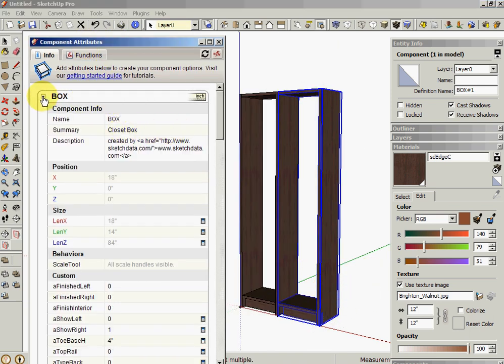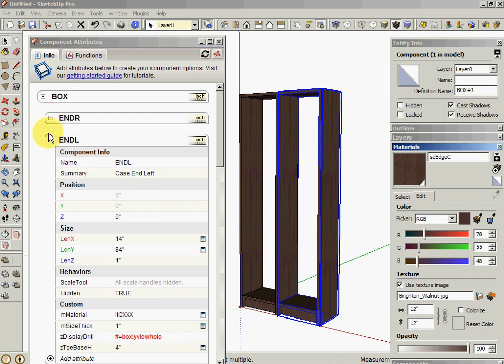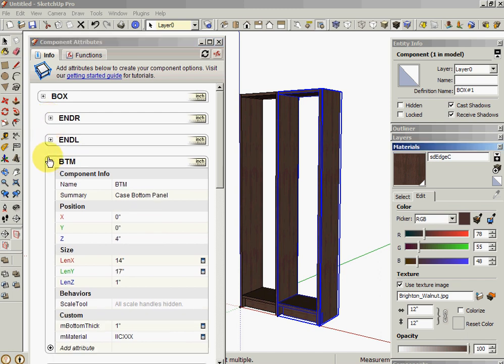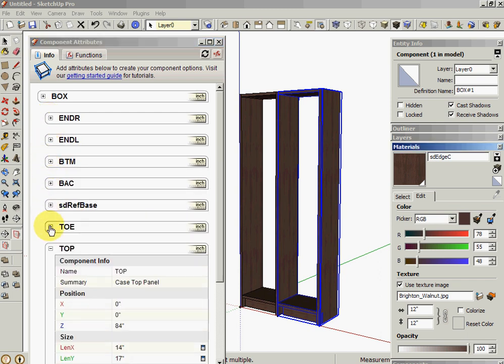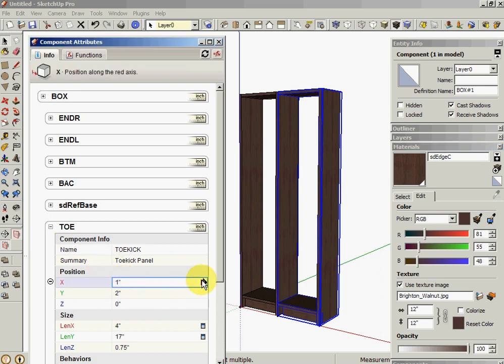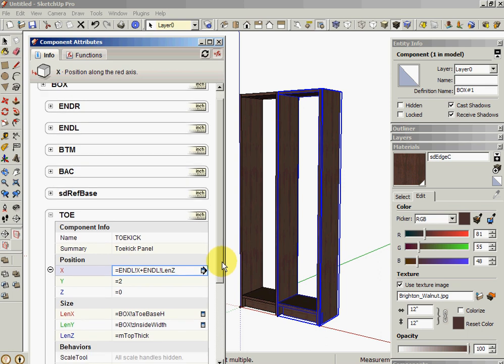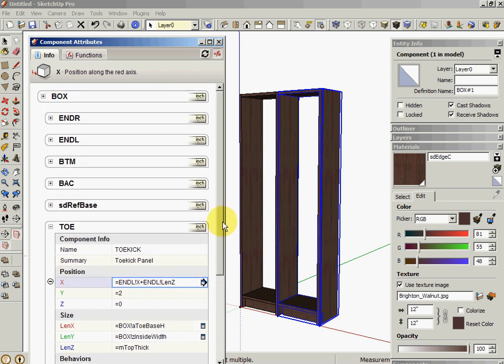We'll drill up one level. So now I'm looking at box. That's my end R, NL, bottom. These are all the formulas. So there's my toe. And we look at formulas. Positions are good. I probably need to do a little more changes to that.